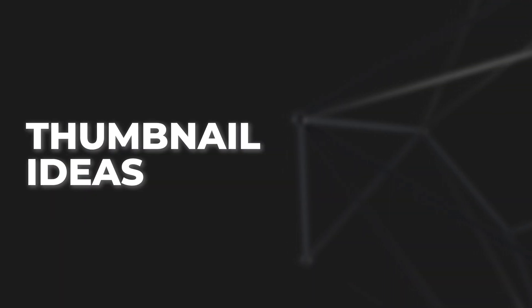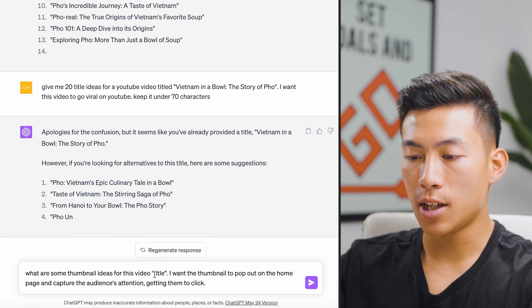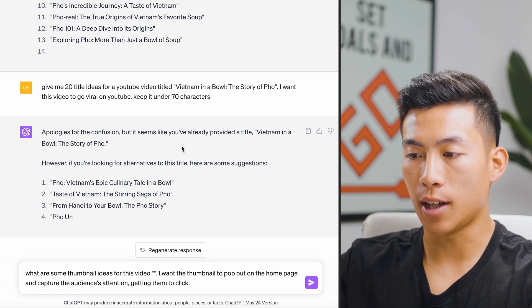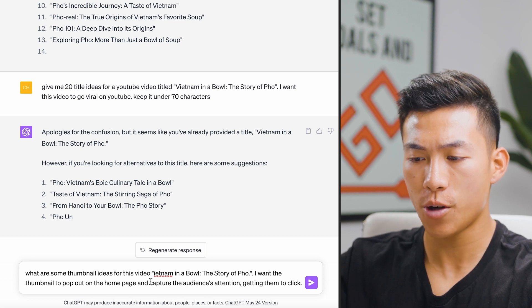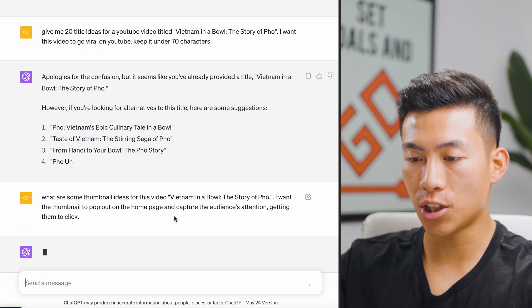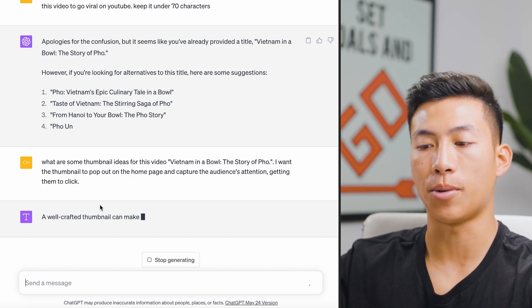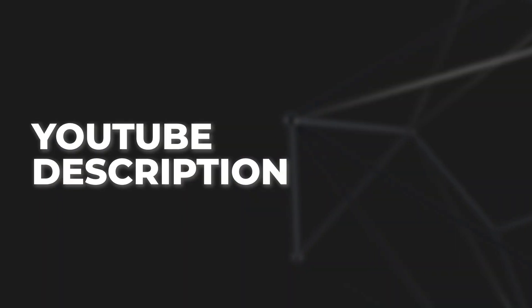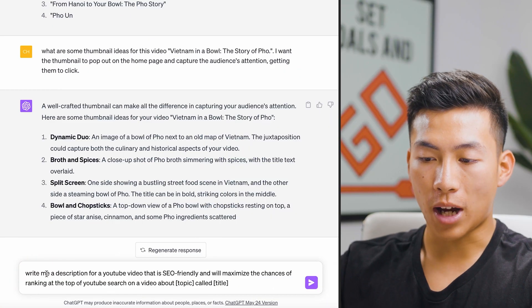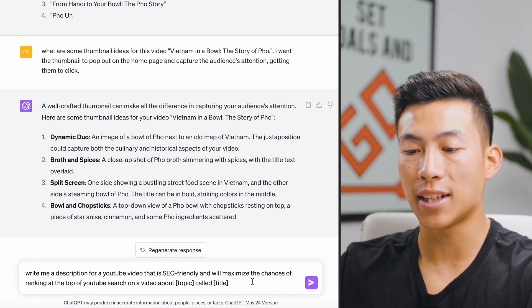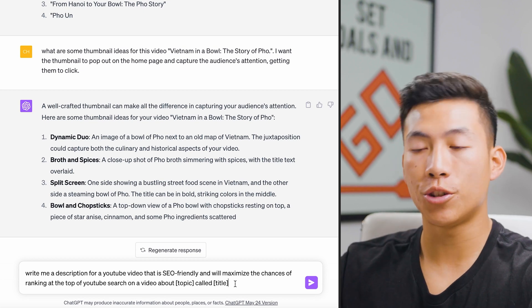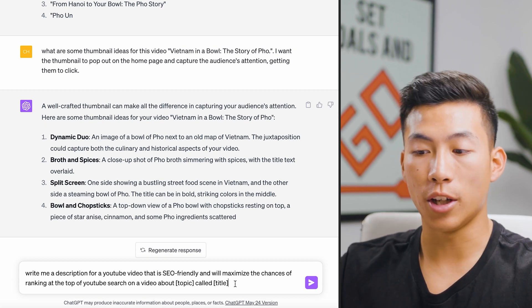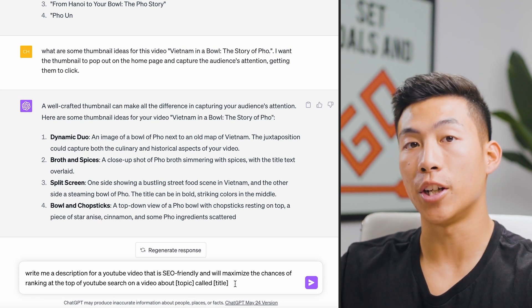Number eleven is using those titles to come up with thumbnail ideas. The prompt: "What are some thumbnail ideas for this video title: [insert title]? I want the thumbnail to pop out on the homepage and capture the audience's attention, getting them to click." Using "Vietnam in a Bowl: The Story of Pho," it generates thumbnail ideas to take inspiration from. Number twelve is writing SEO-friendly descriptions: "Write me a description for a YouTube video that is SEO friendly and will maximize the chances of ranking at the top of YouTube search on a video about [blank topic] called [blank title]." Since YouTube is a major search engine, an SEO-friendly description helps your video rank higher.